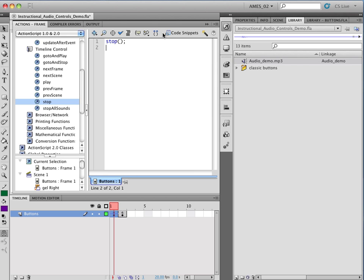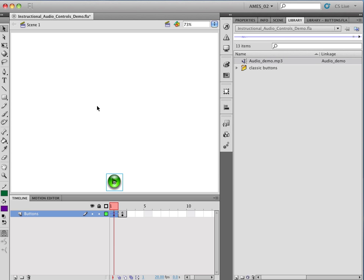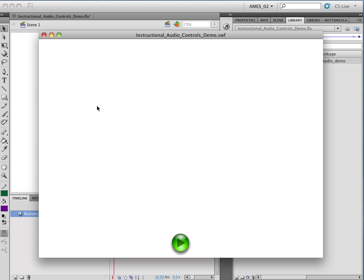What that causes to happen is that when the module opens, it's going to stop here. And because we've put an audio file on this frame from our library, it's going to immediately start playing. And then if we click the button, it's going to stop before it goes to the next frame. So let's just test that out with control test movie.